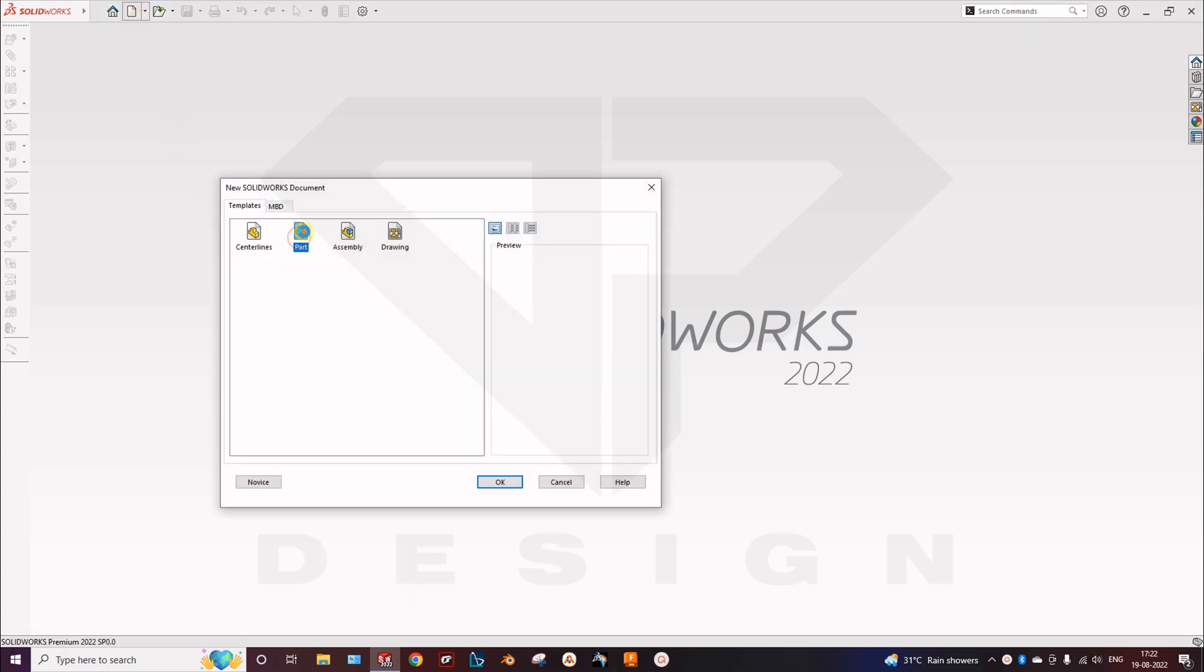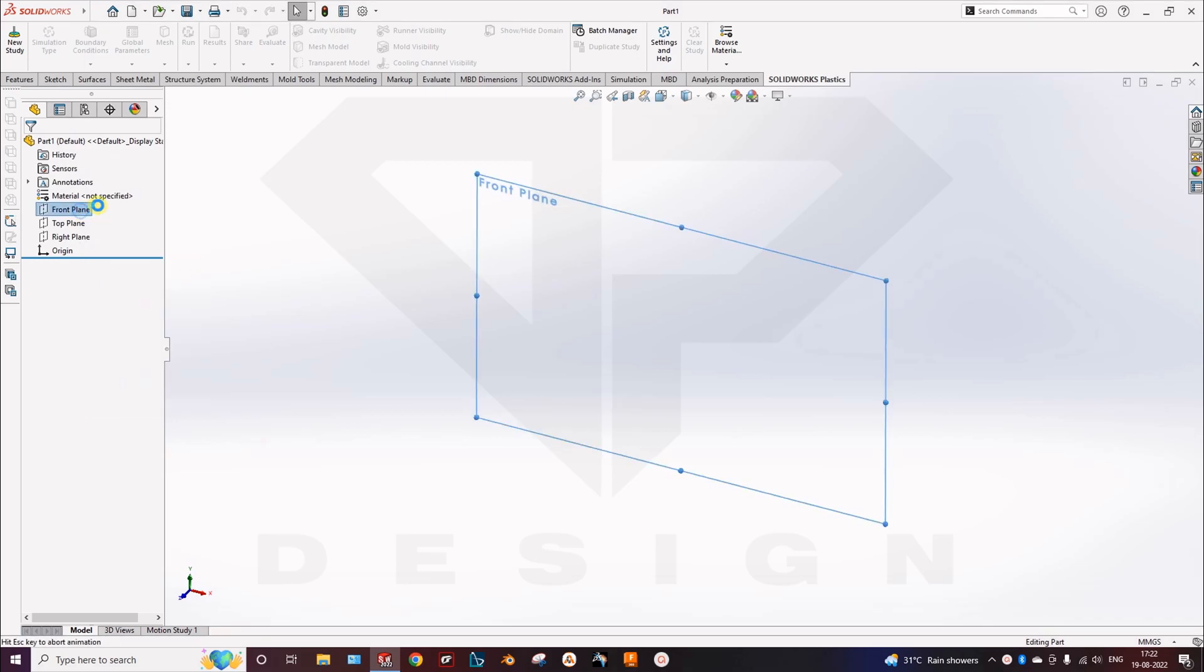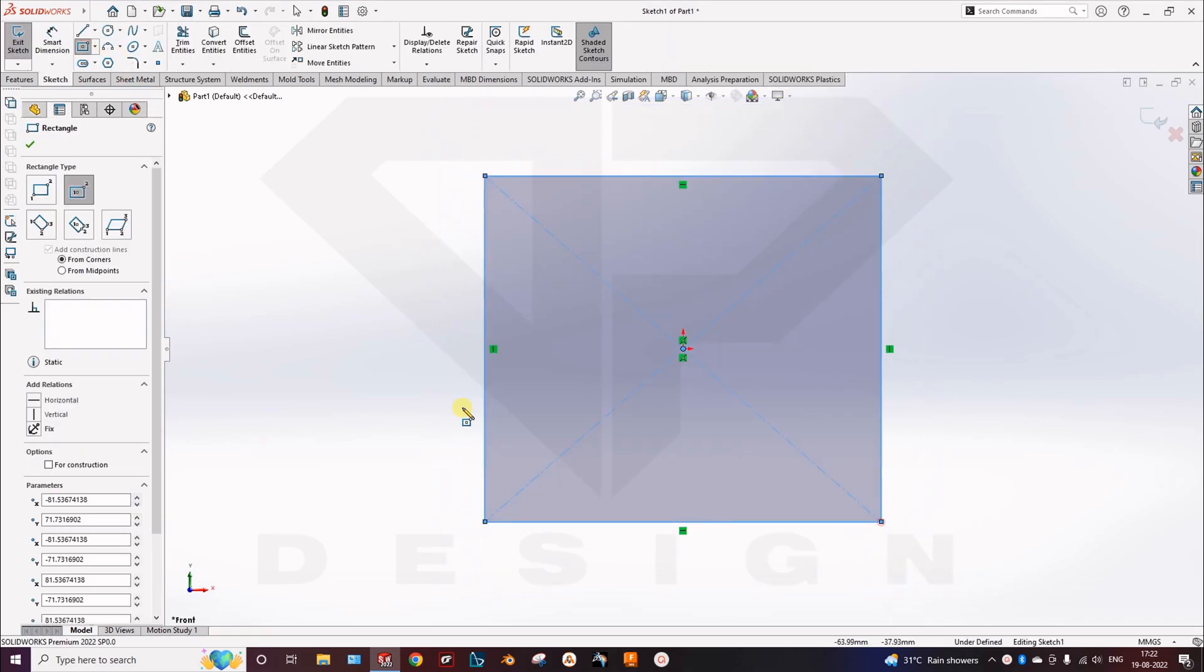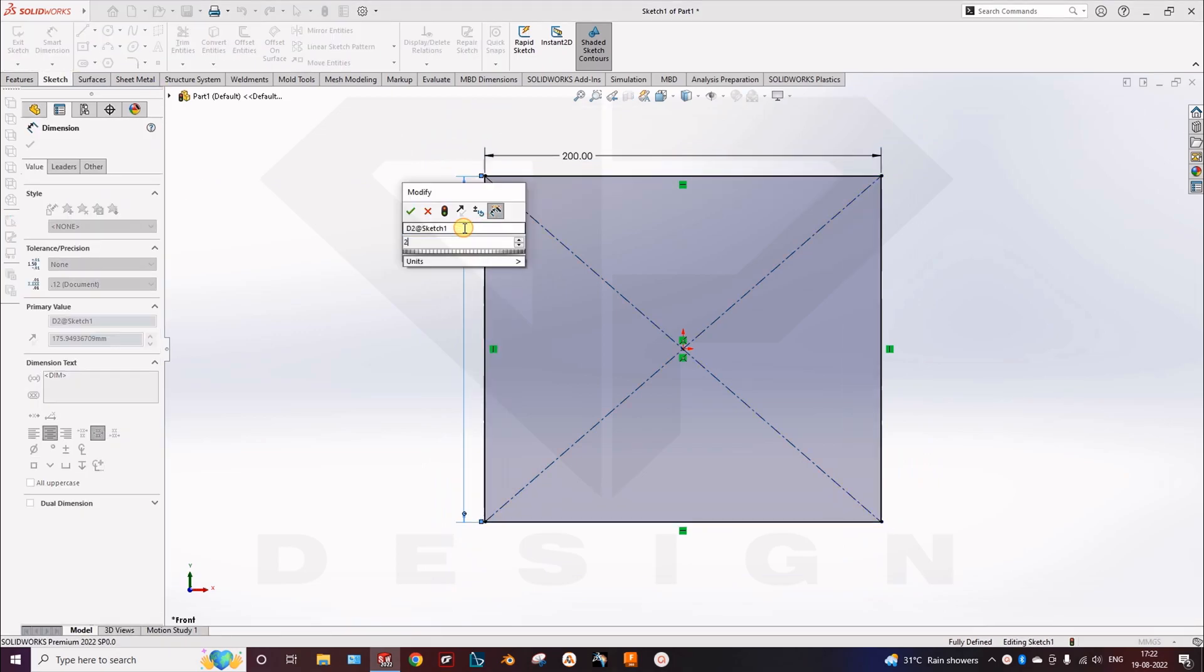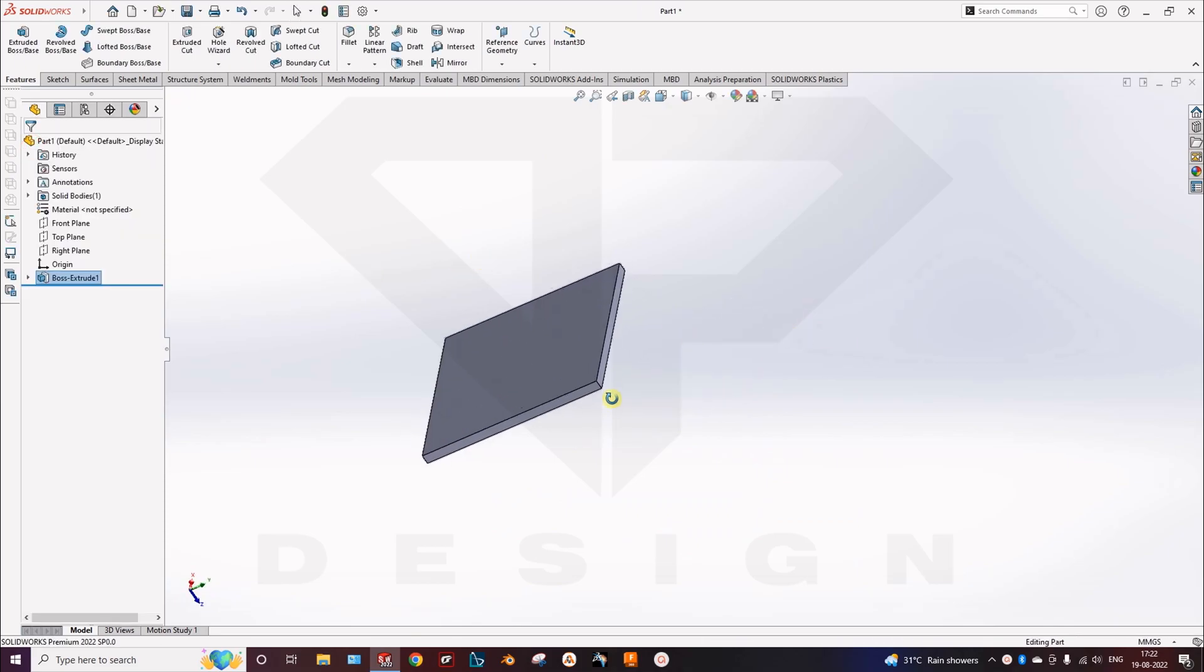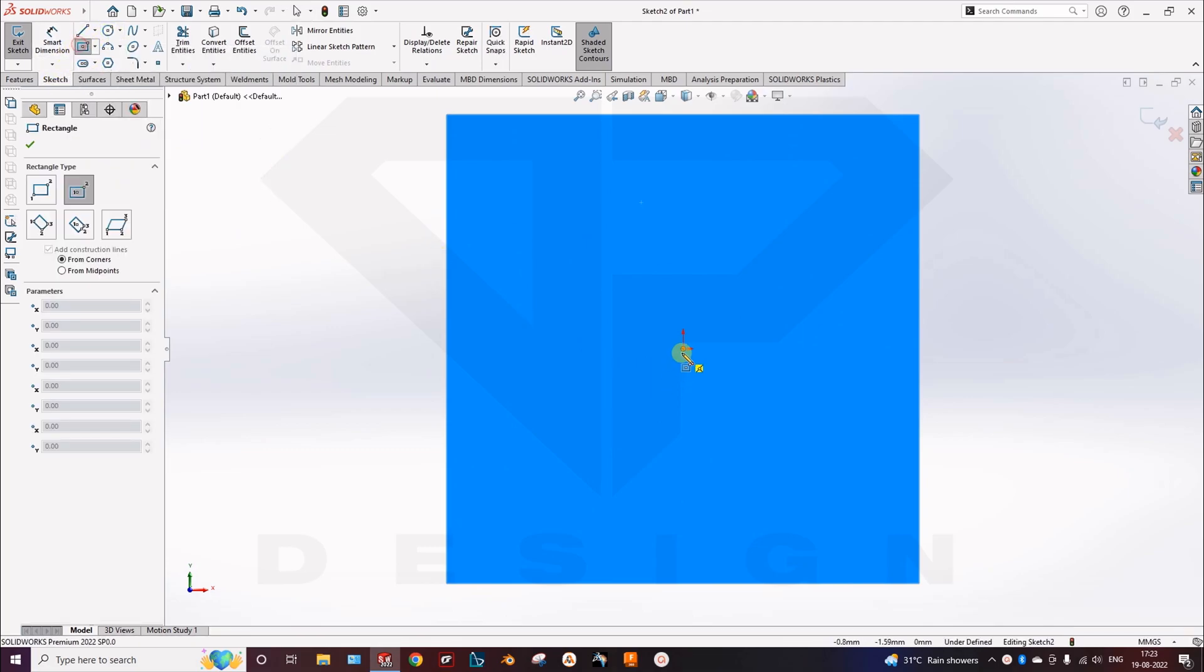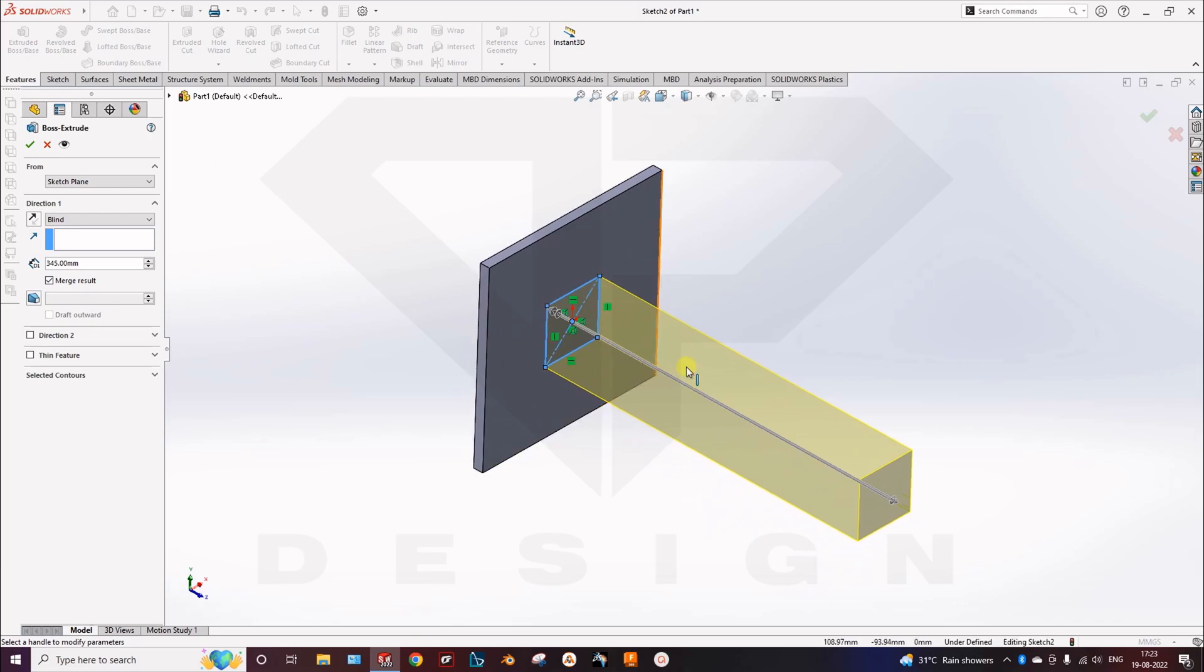So you have to create the part. So here you go. This will be my fixed region. So you have to merge this body with this.